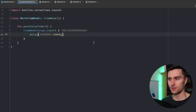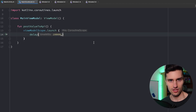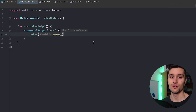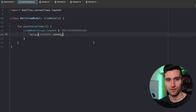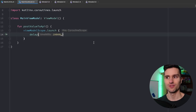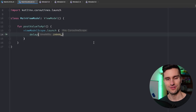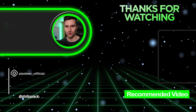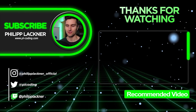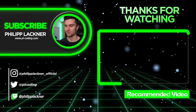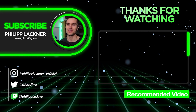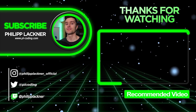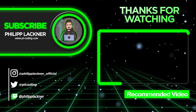If this video was interesting to you, you will definitely also love my flows playlist, in which you learn everything important you need to know about flows. It's a playlist with four videos, and after that you're ready to use flows in pretty much all of your projects. If you want to see that, then click here.